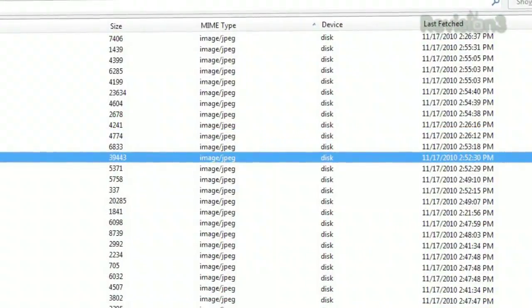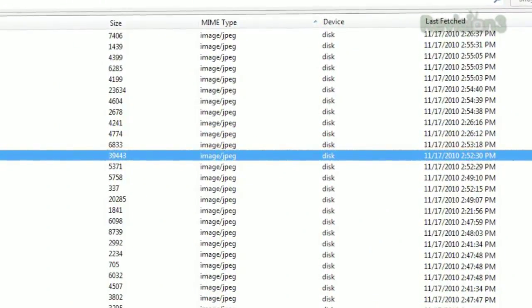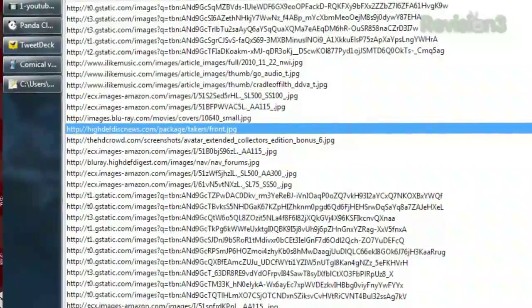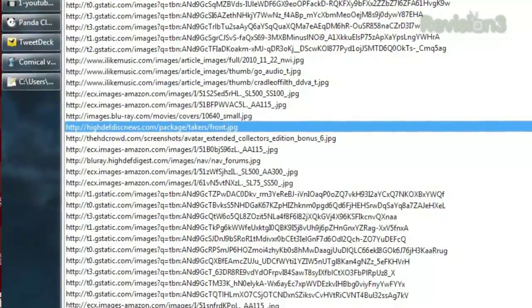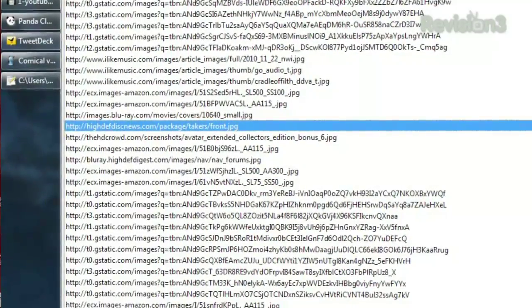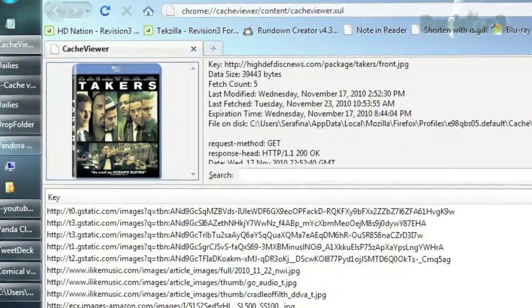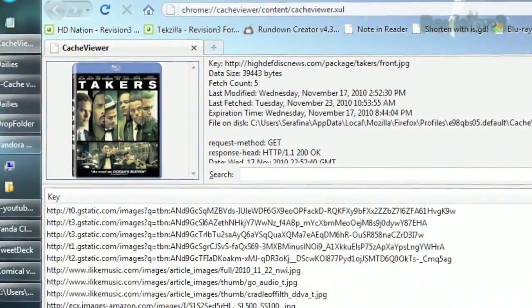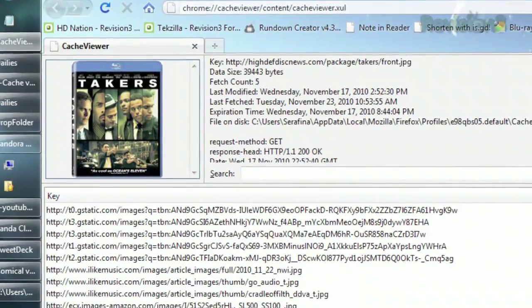All your cache entries are listed with their size, type, and date, and you can sort by any of those categories by clicking the column header. All the individual details of a selected entry are listed at the top, plus a preview when applicable.